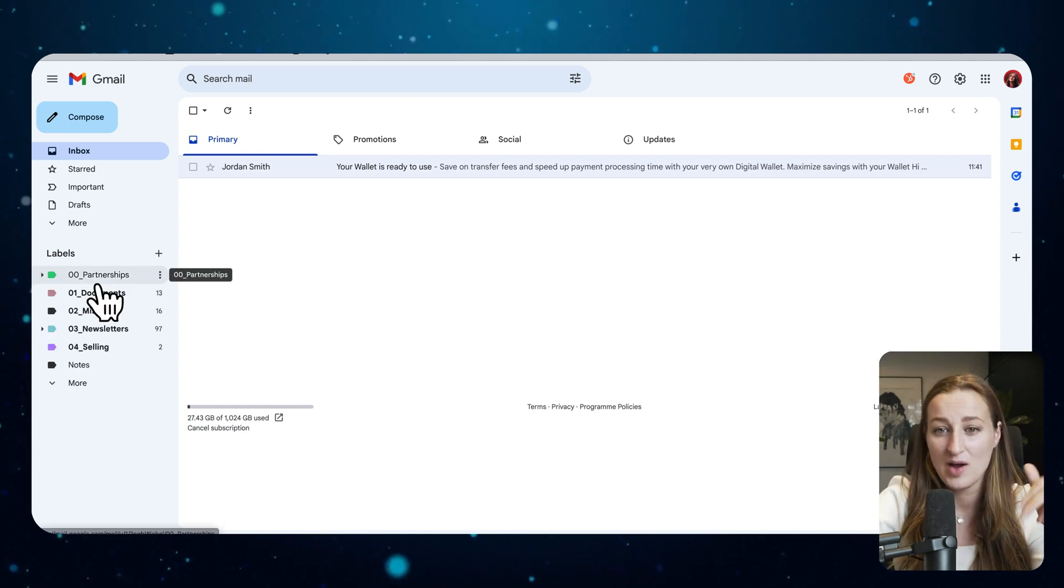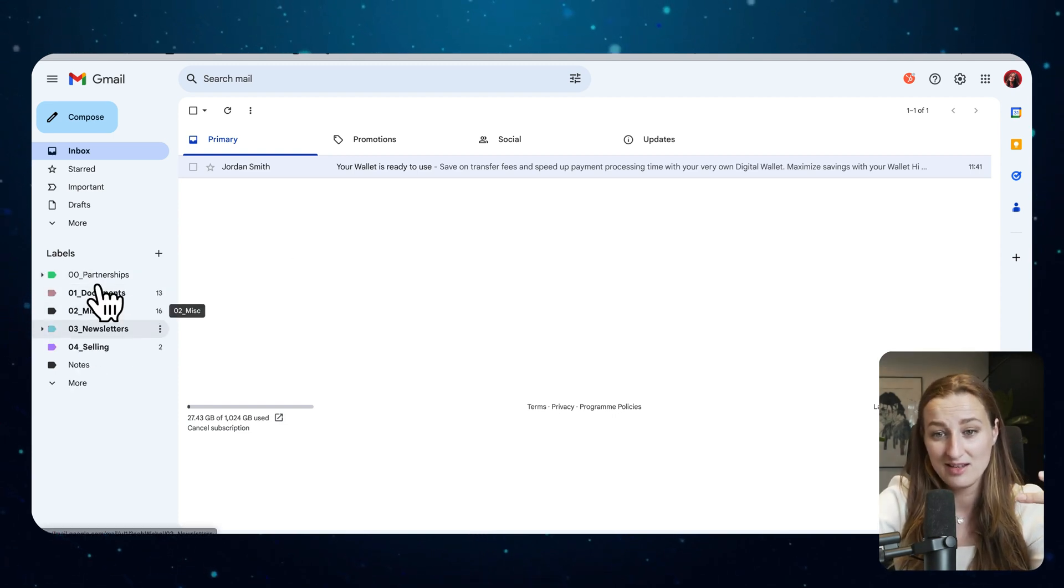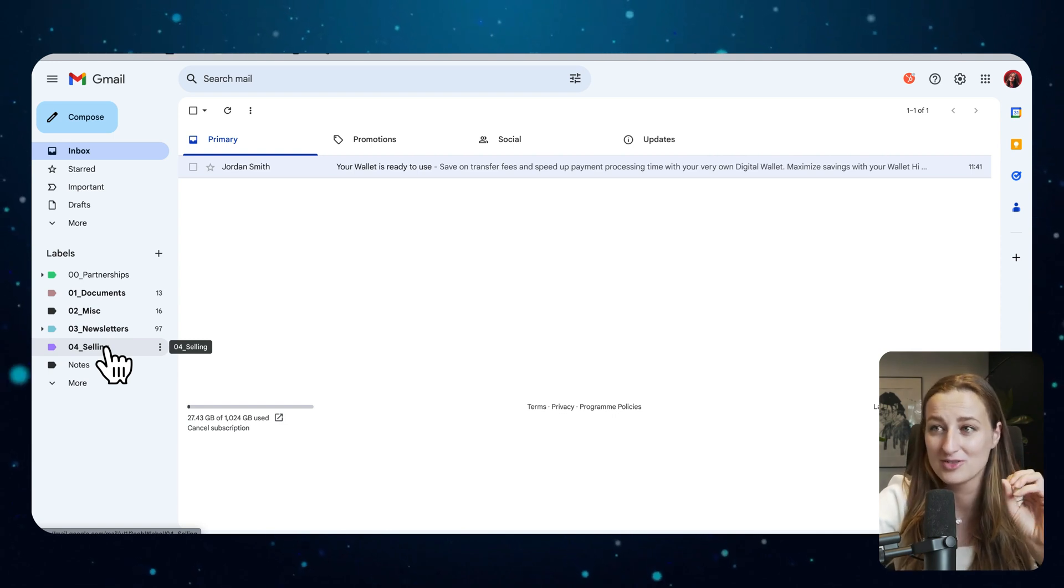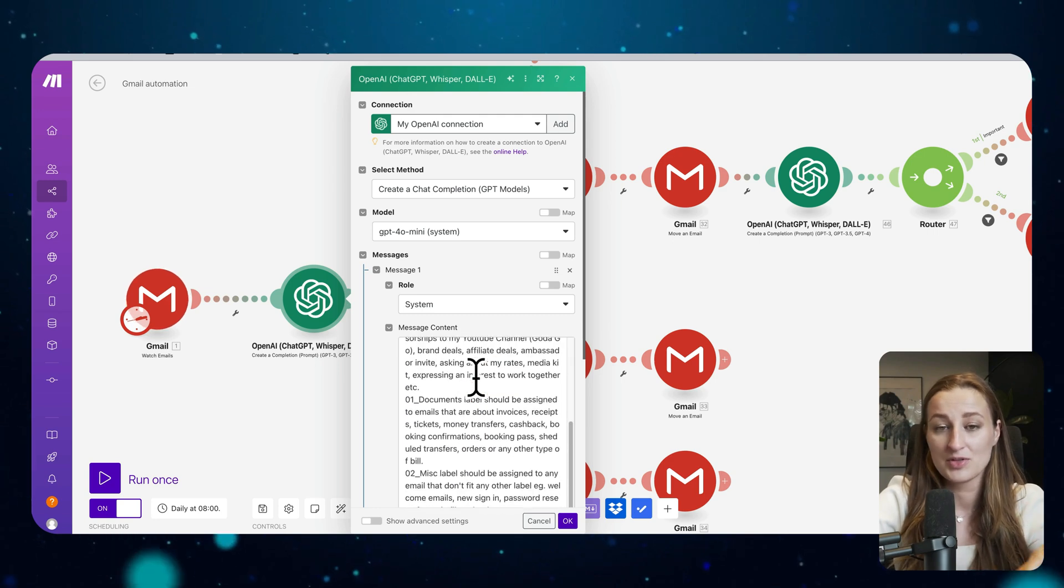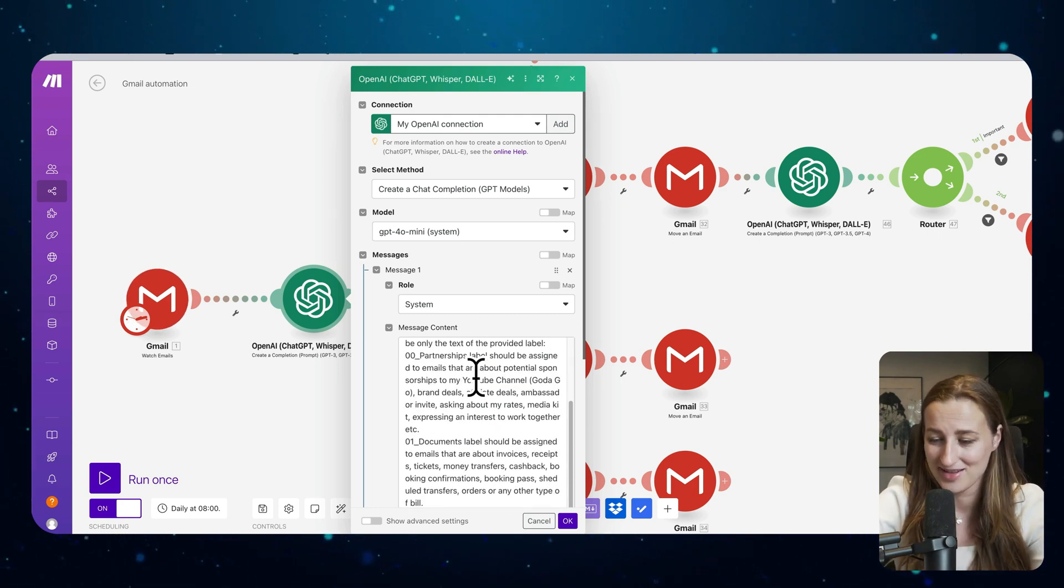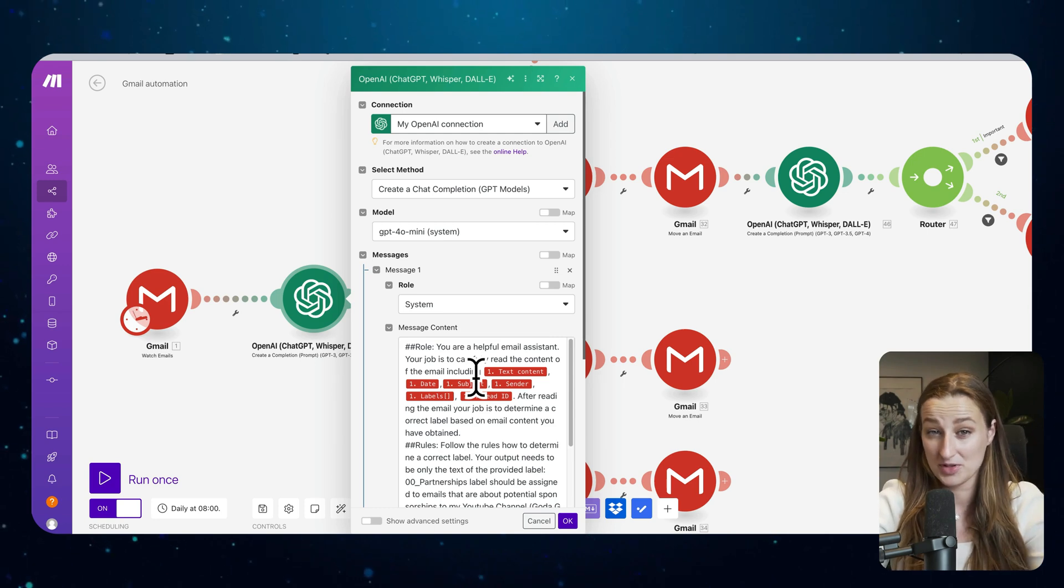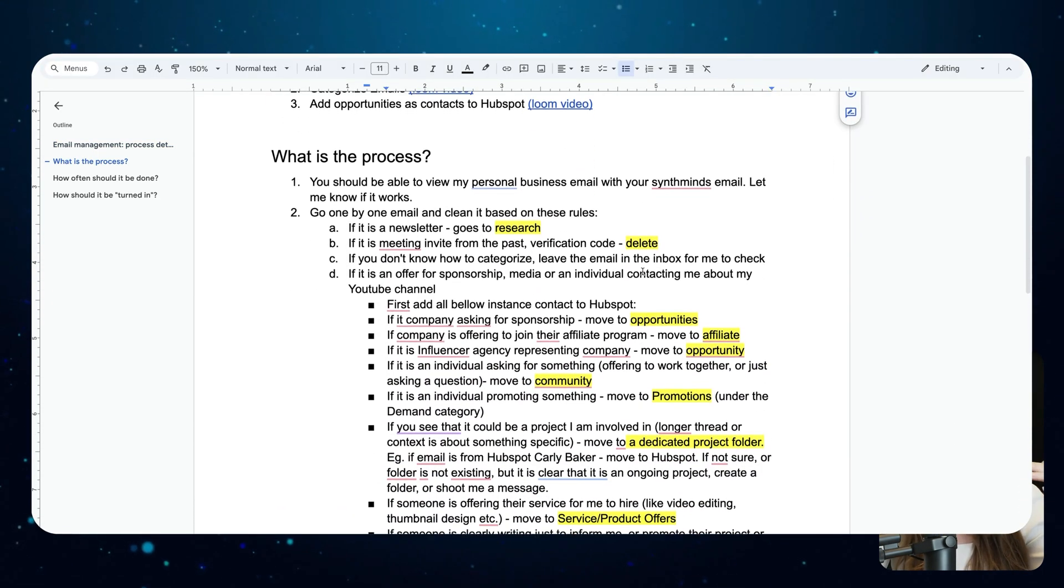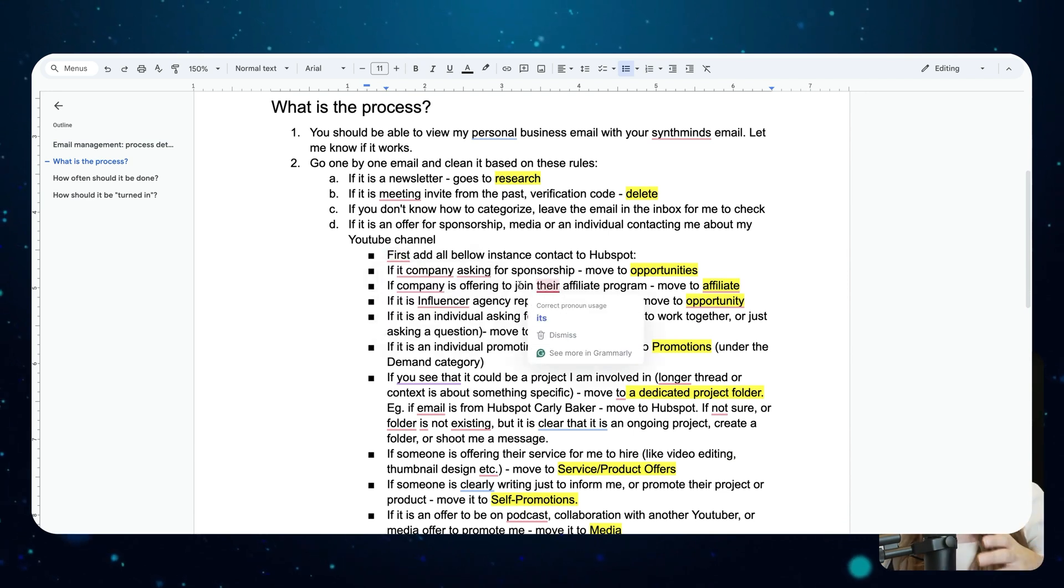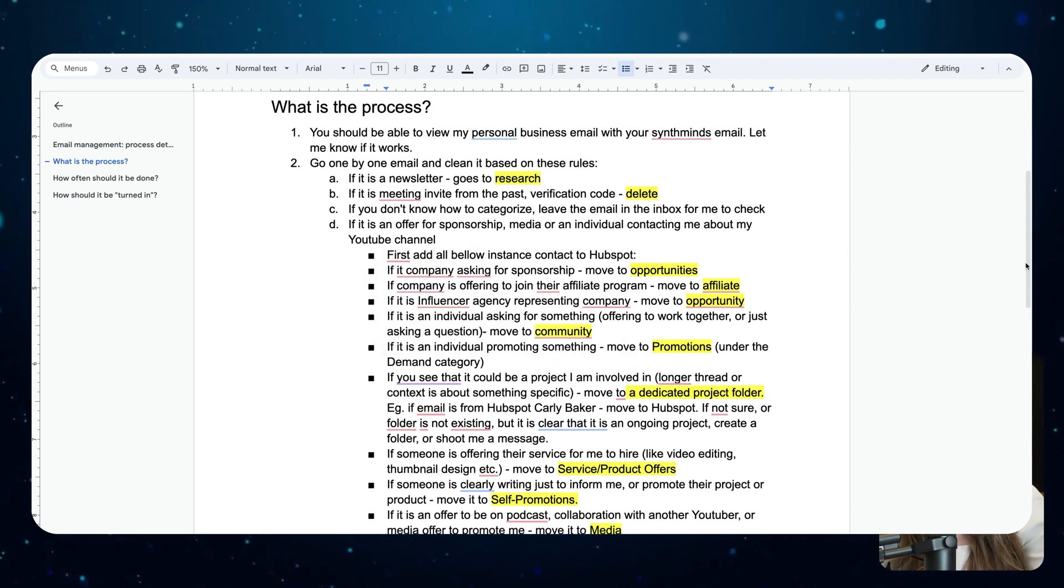As you can see, my email is empty so I have partnerships, documents, miscellaneous, newsletters, and selling, meaning people are trying to sell me something or offering their service. The prompt that I'm using could be way more advanced but it works as it is now. Imagine before when I hired a personal assistant, I prepared a document where I explained how to label emails. For example, if it's partnership or sponsorship or someone wants me to speak somewhere, how should you think about it and what label and which folder it should go.